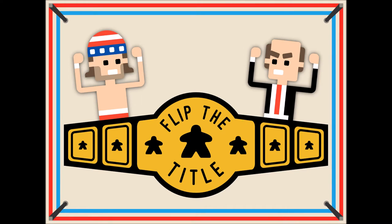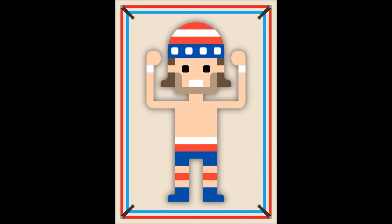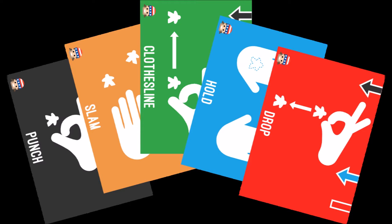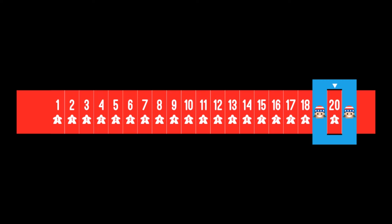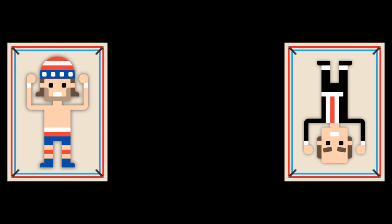To begin, each player takes their character card, their five grapple cards with their character's face in the bottom left corner, their character's meeple, and a health tracker, which they'll set to 20. The two players then set their character cards on the center of the table, then stand their meeple on top of their character card.